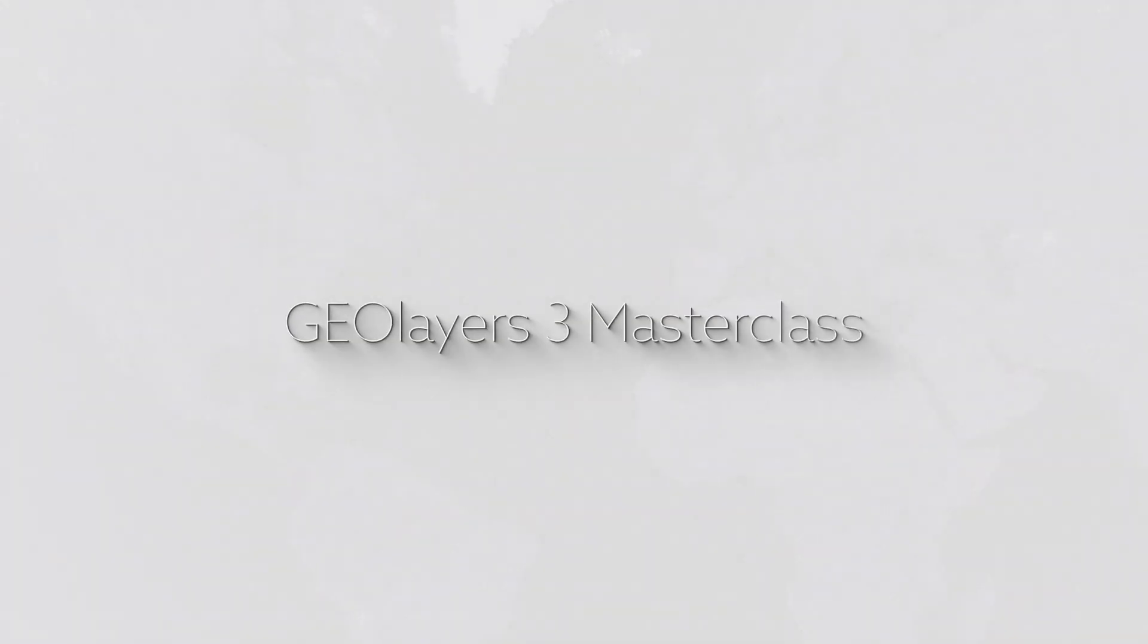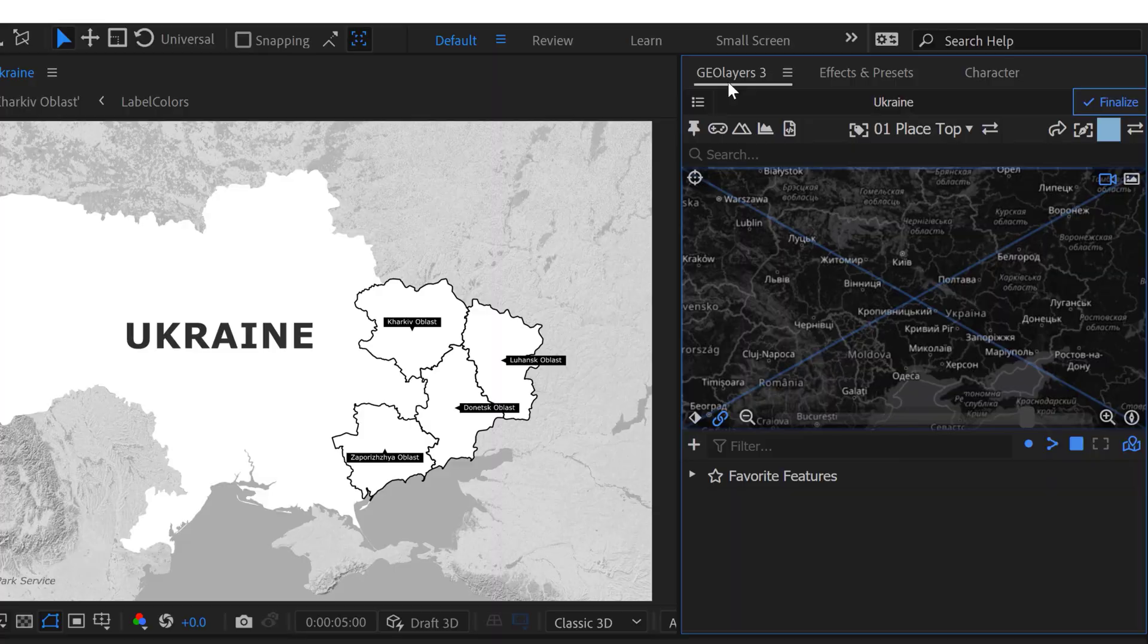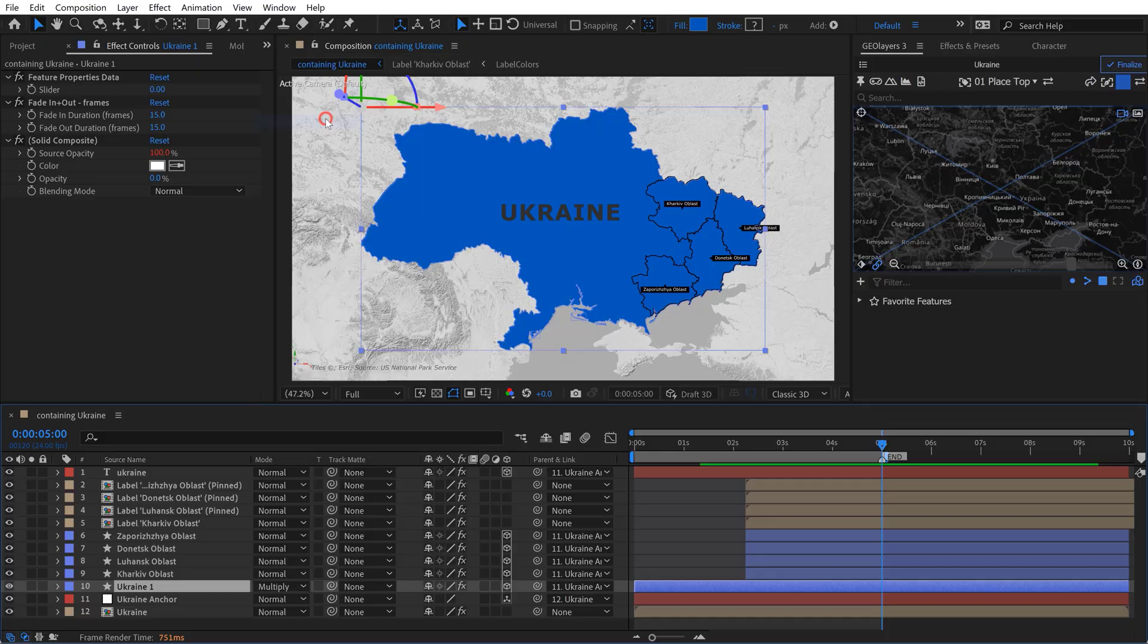Hey everyone, so my GeoLayers 3 Masterclass is finally live. Follow the link in the video description to check it out.